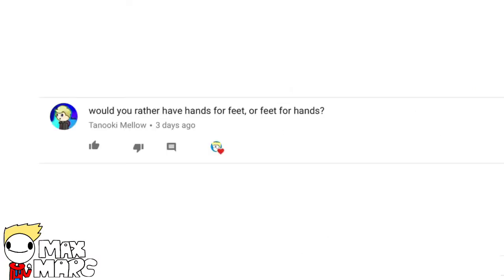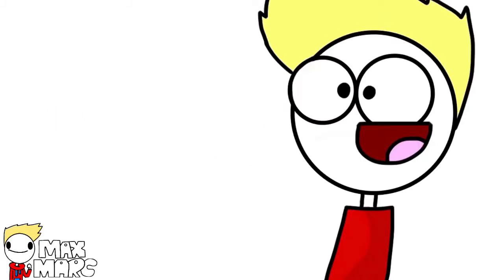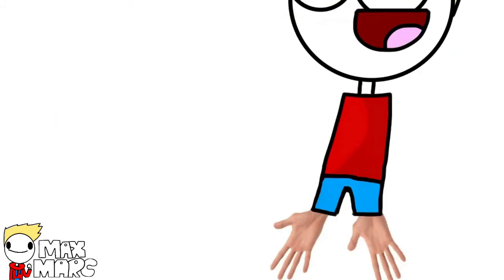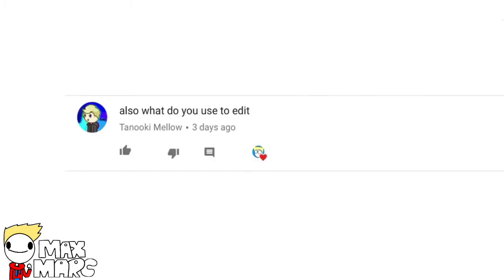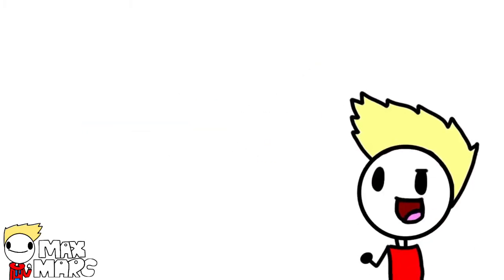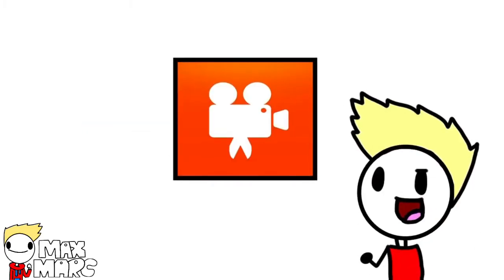Would you rather have hands for feet or feet for hands? Probably hands for feet. If I had feet for hands, it would be really hard to draw. Also, what do you use to edit? I use VideoShop to edit.